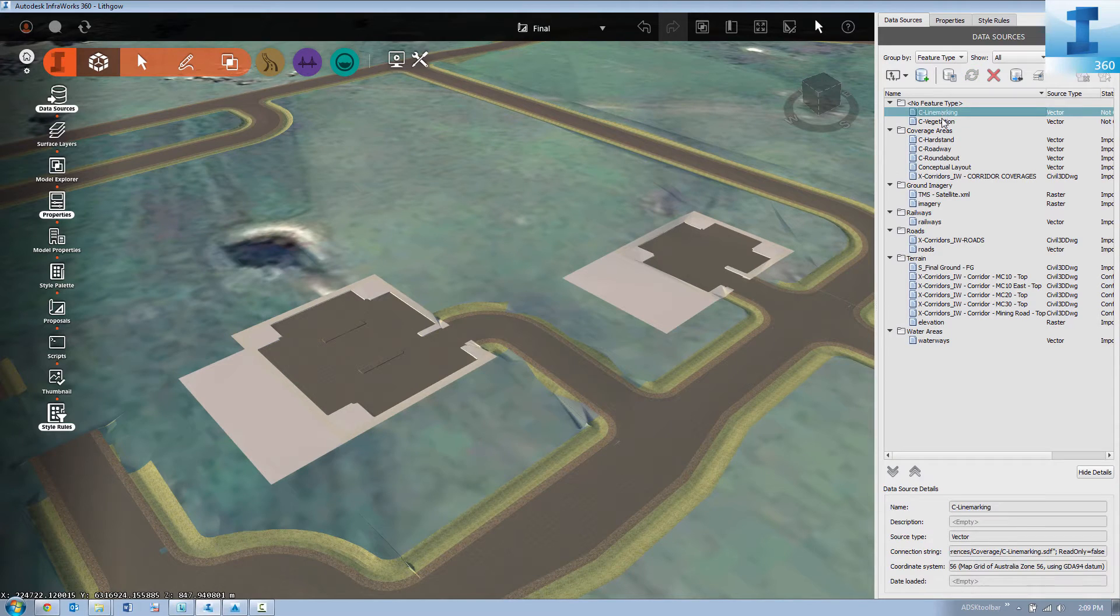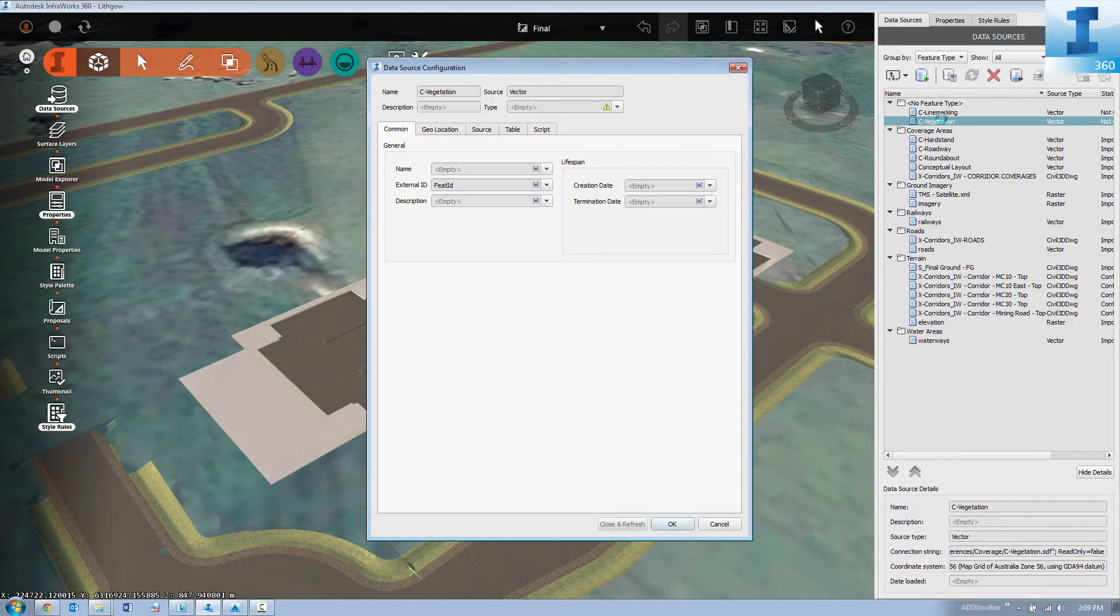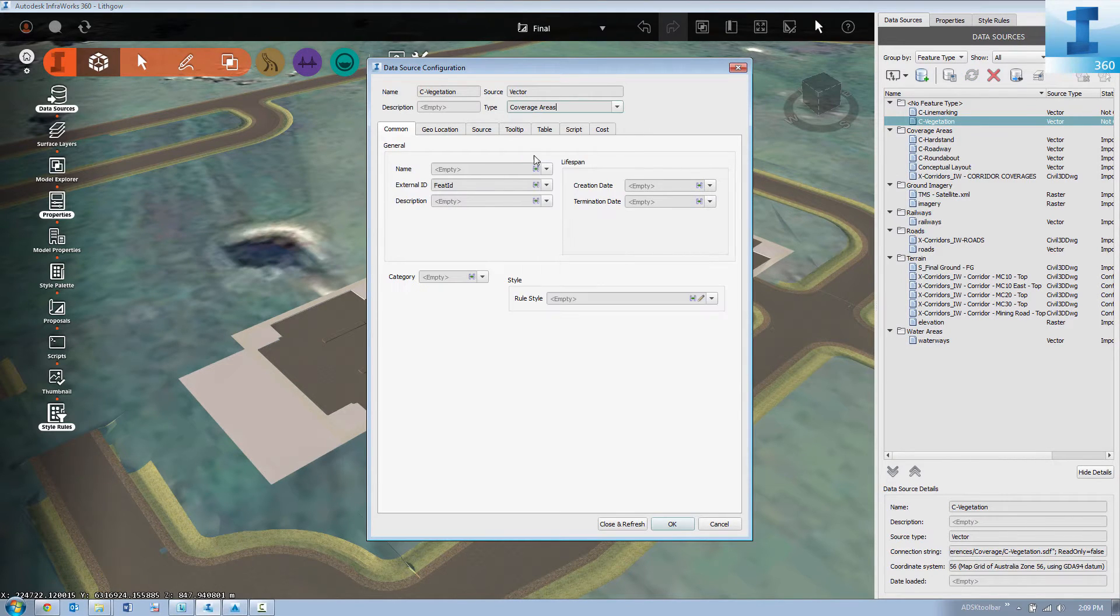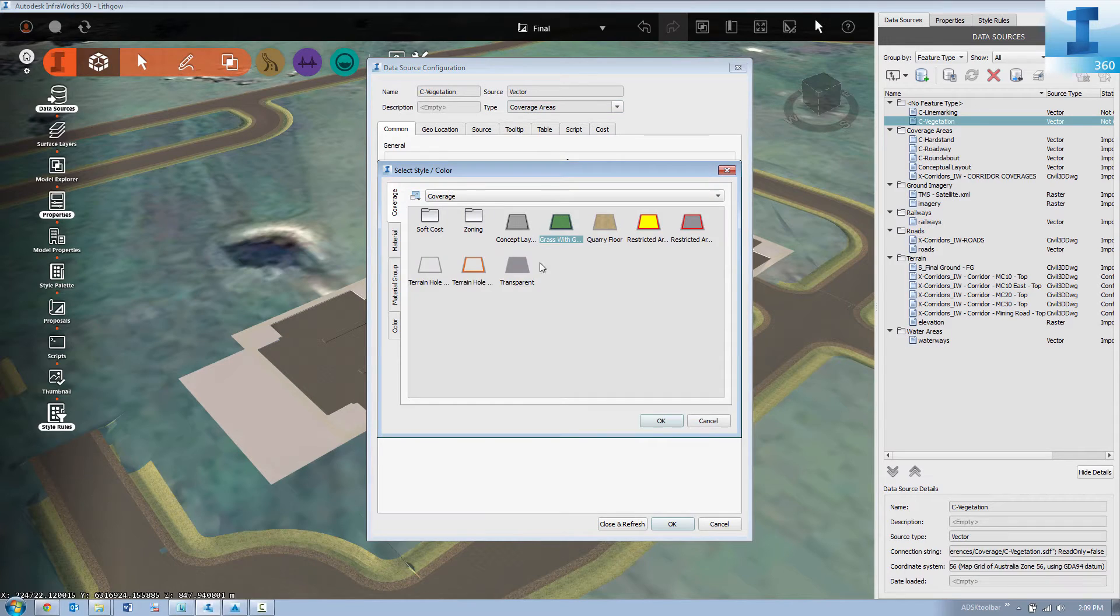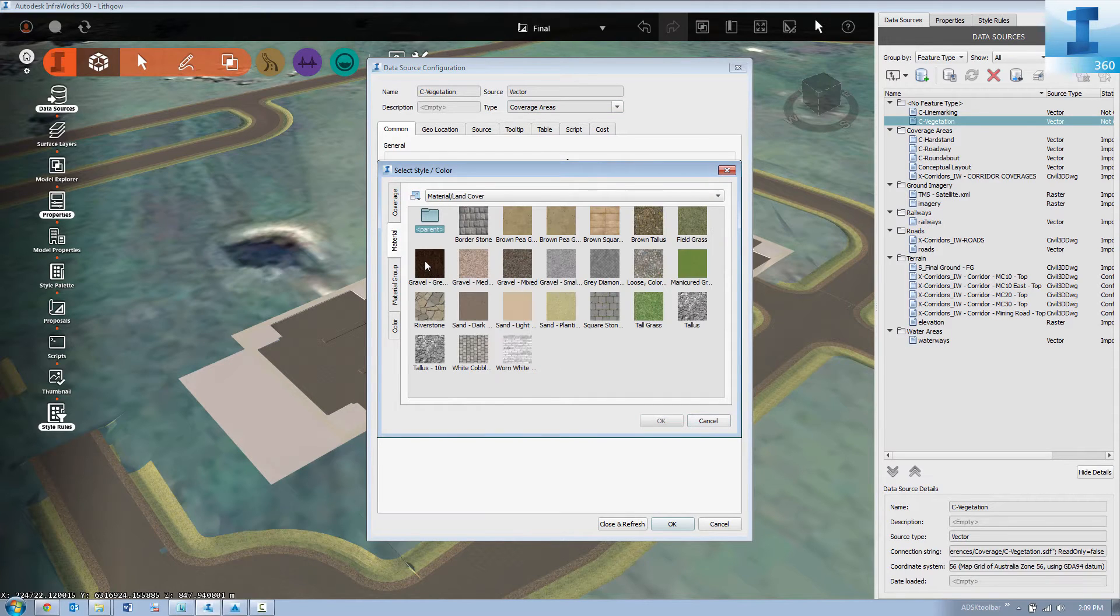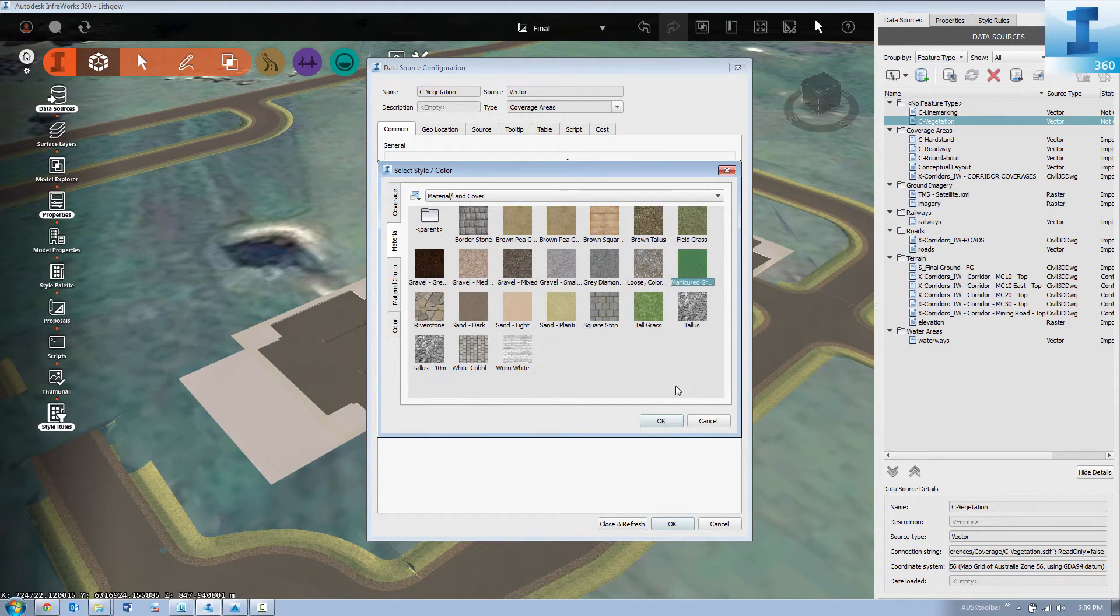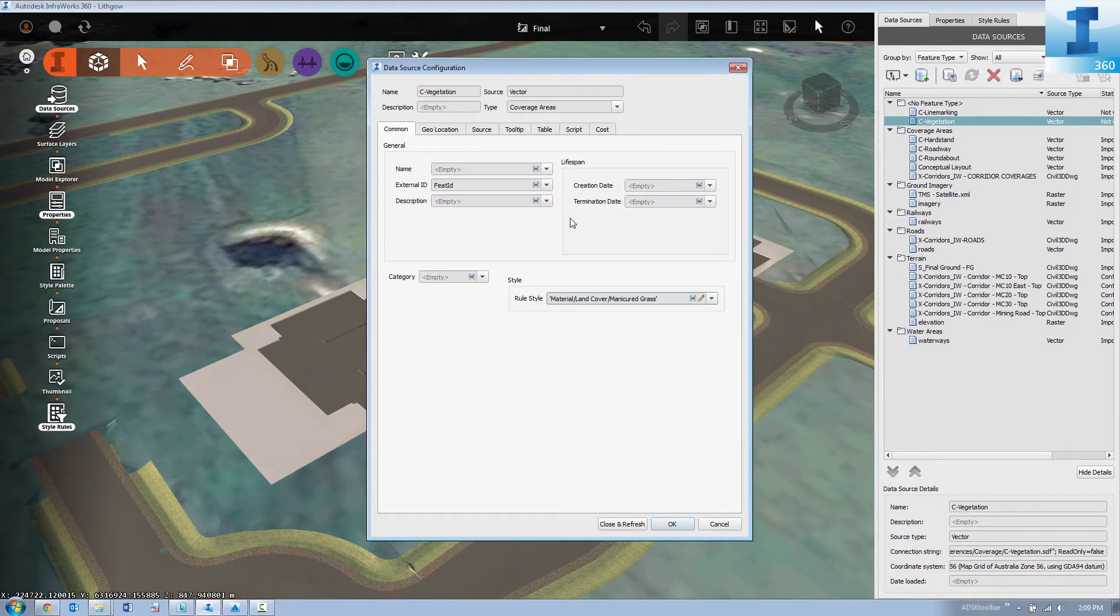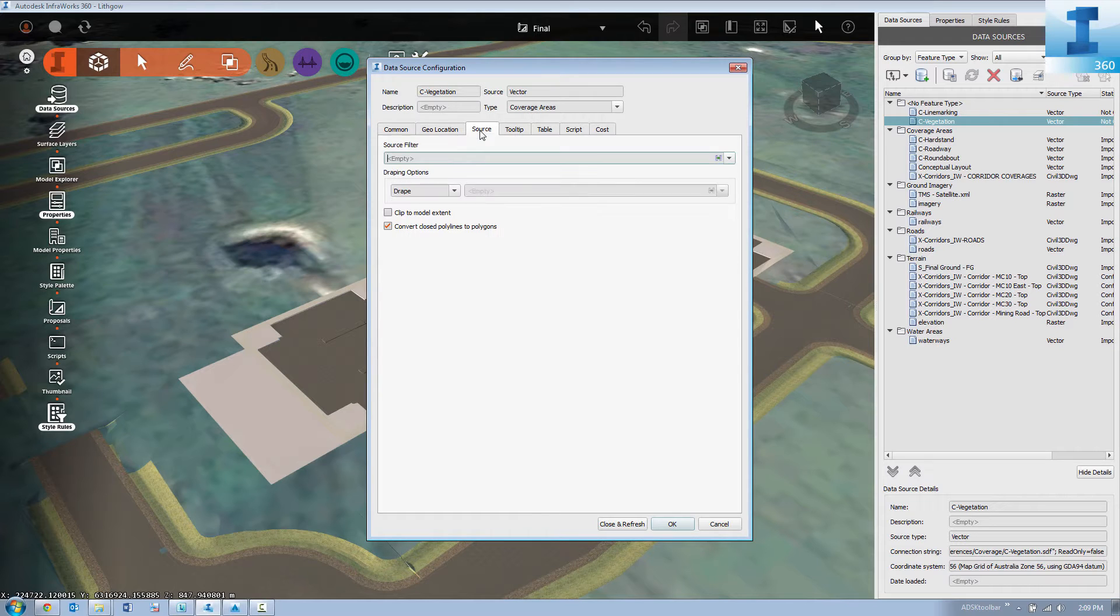Next up we'll bring in our vegetation. In this case we're going to use a manual style of manicured grass.